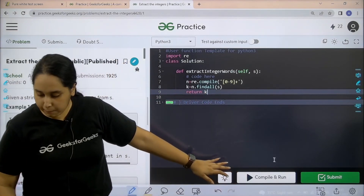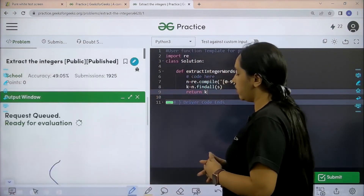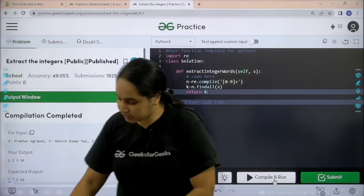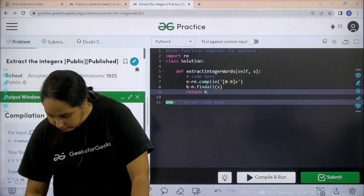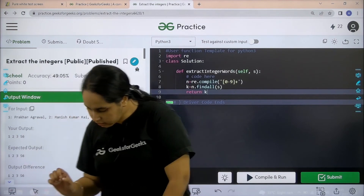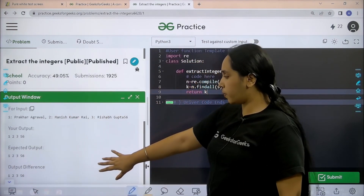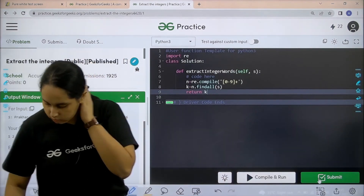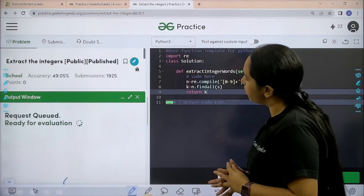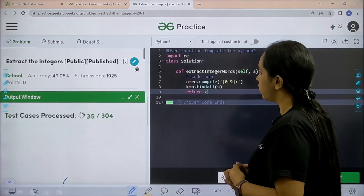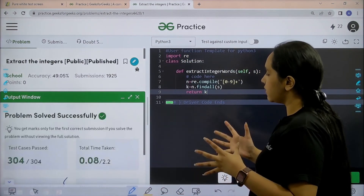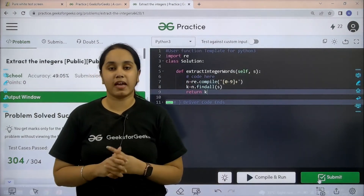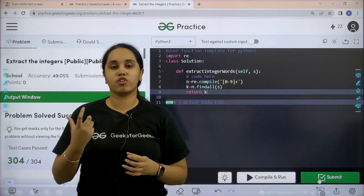Now I would click on compile and run. Let's wait. Compilation is completed and basically my output is matching with the expected output. So now I would submit the given problem. Test cases are being processed — problem is solved successfully! And this is how you solve the practice problem 'extract the integers'.